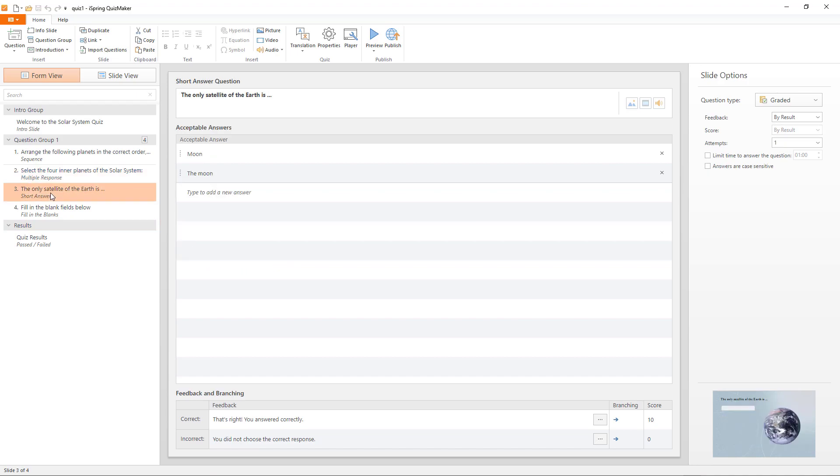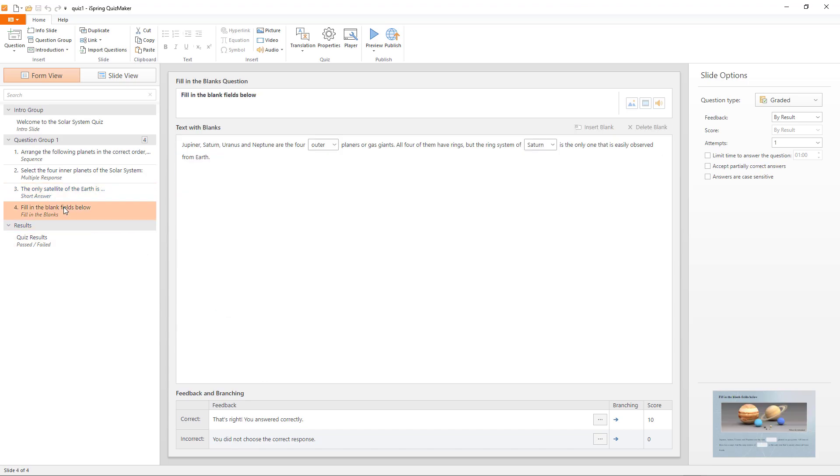The third option is to create a short answer quiz, and you can give options for acceptable answers within it. And you also have the option to create a fill-in-the-blank style questionnaire.